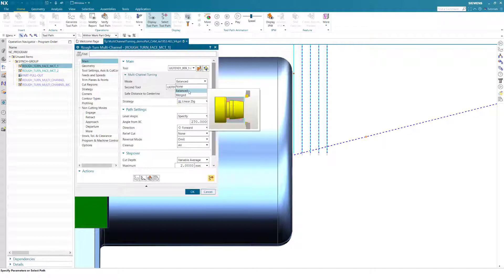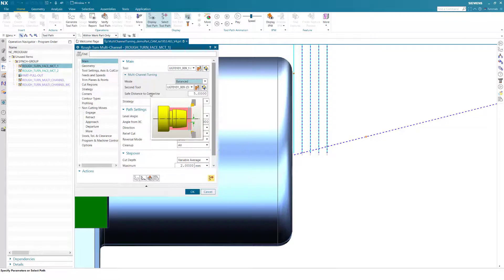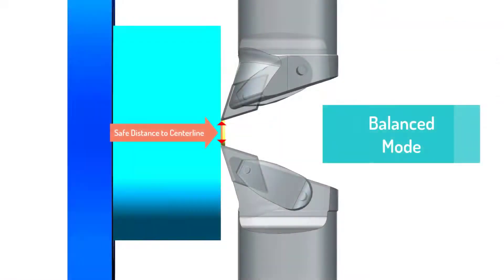The balance mode should be used when both tools cut on the same level. Use Safe Distance to Centerline to specify a safe distance between both tools at the centerline to ensure a collision-free process.